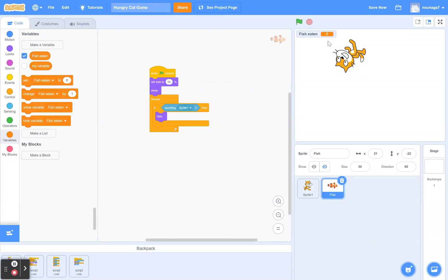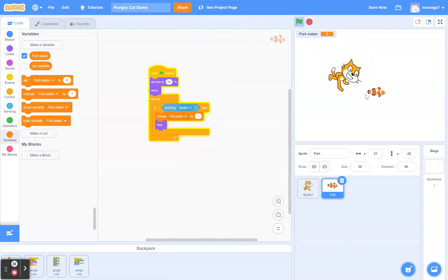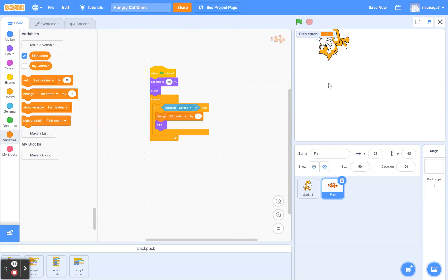We're going to say: if this fish touches the cat, we want it to change 'fish eaten' by one — right before it hides. So now when we run this it's going to increase my score by one each time. That's great.